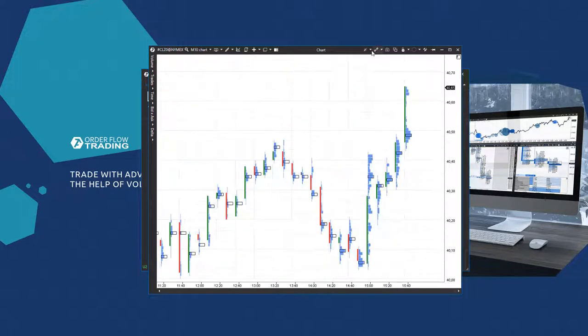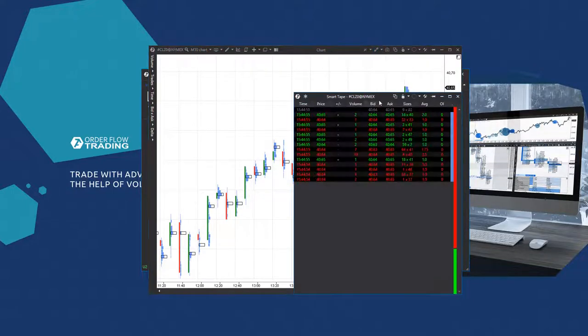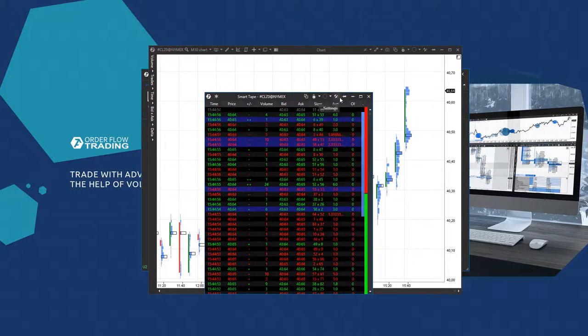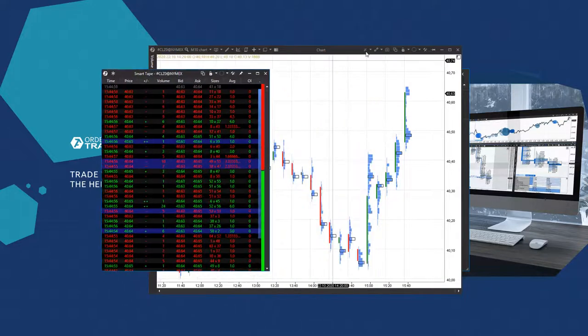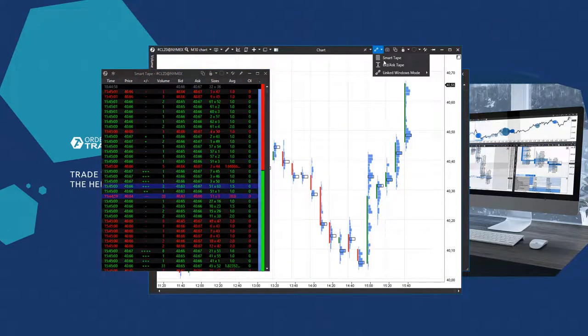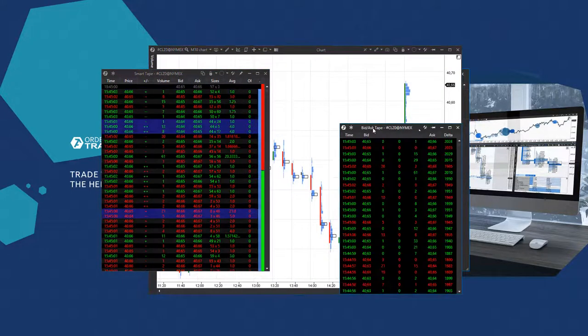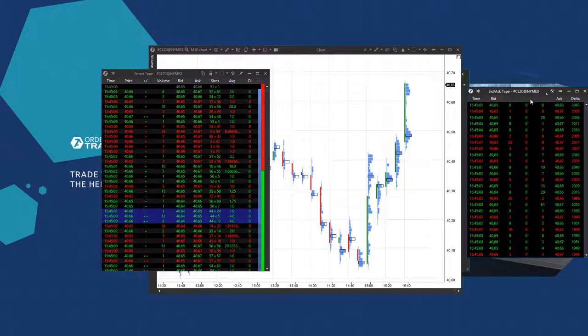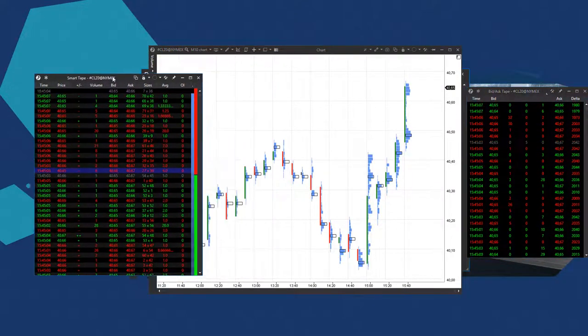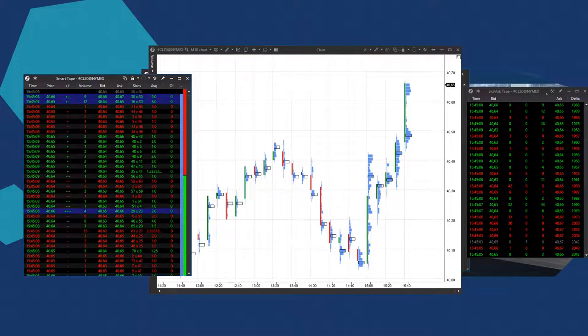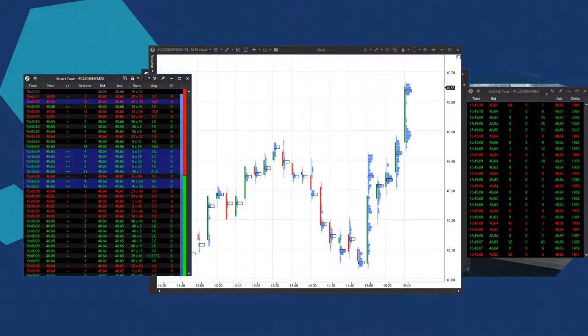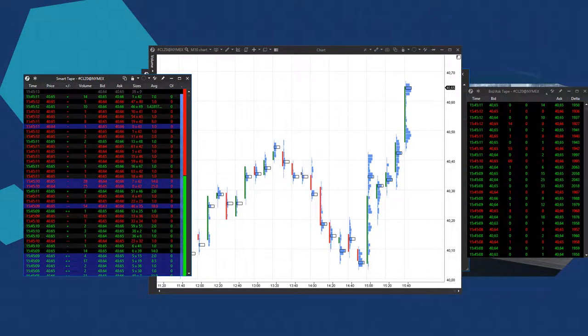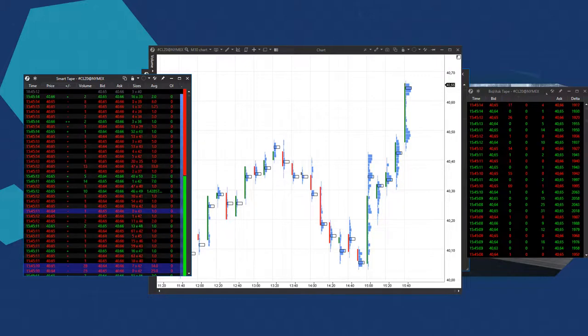Then goes the menu with fast access to the smart tape and bid ask tape. Here you can press the paper clip icon to pin the window on top. The smart tape uses ATAS algorithms to display exchange trades and mark them using red and green colors. Aggressive sell orders are marked red while aggressive buy orders are marked green.